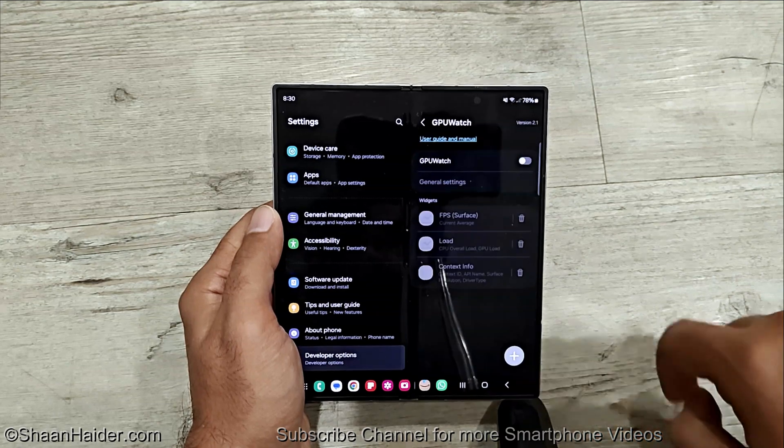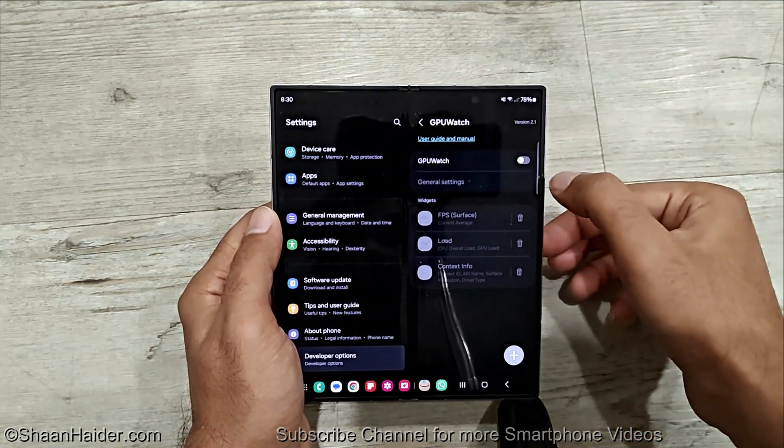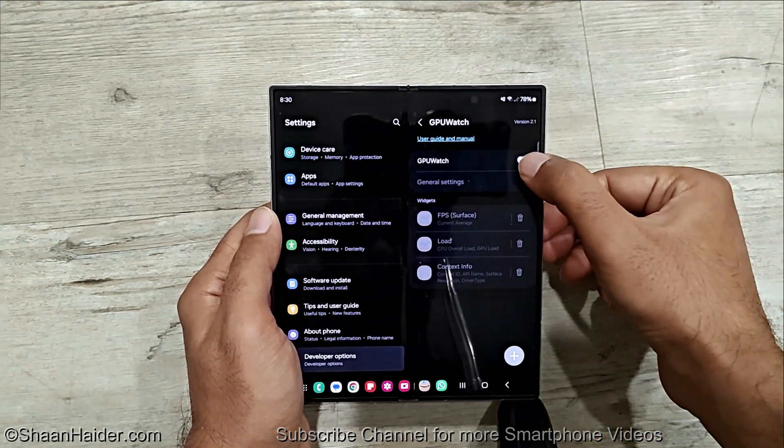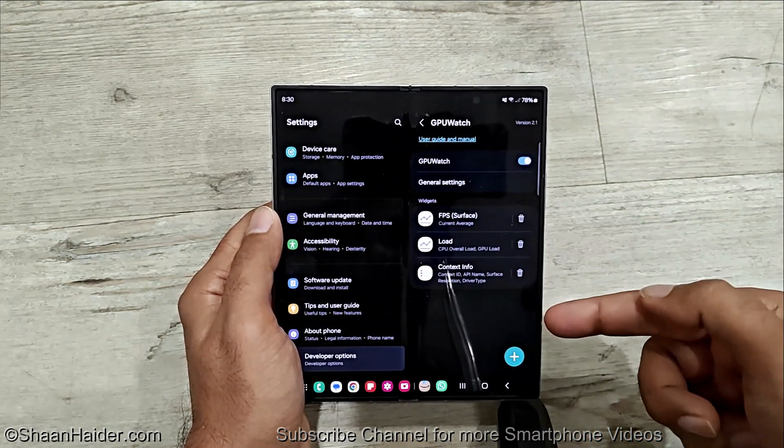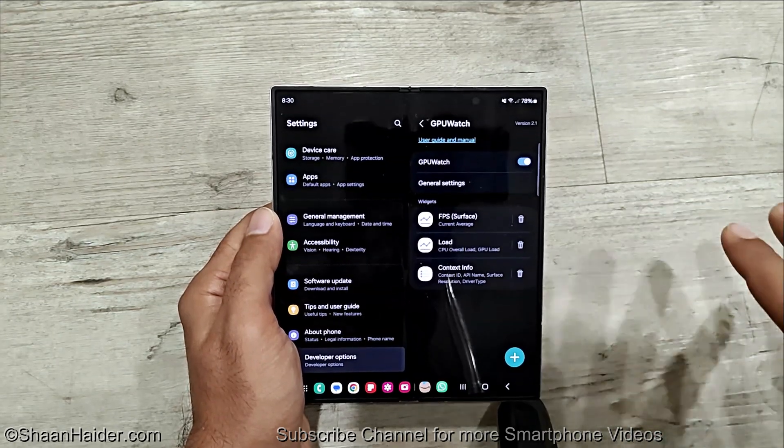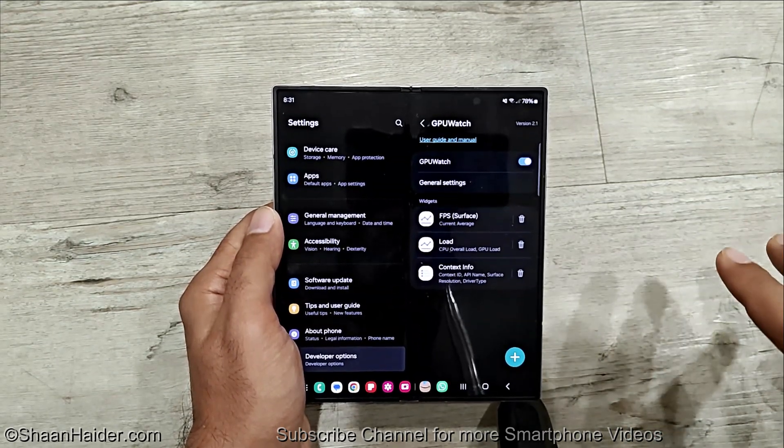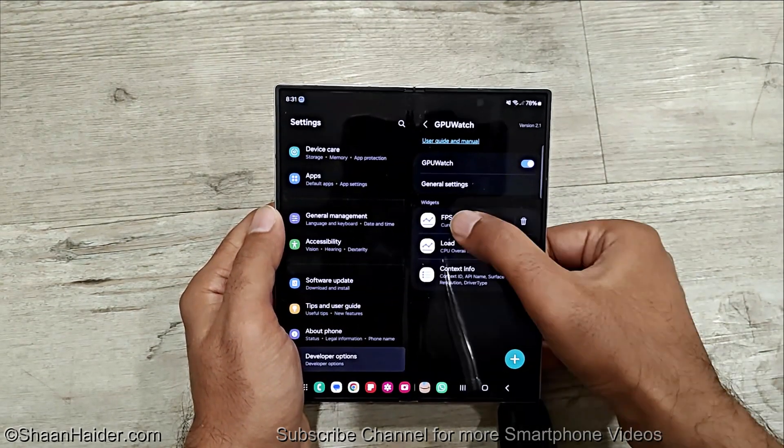Just tap on this and by default it is turned off. You can just tap on this slider and then you will get three options: FPS, load, and context info. In all of these you will get different information in terms of FPS.